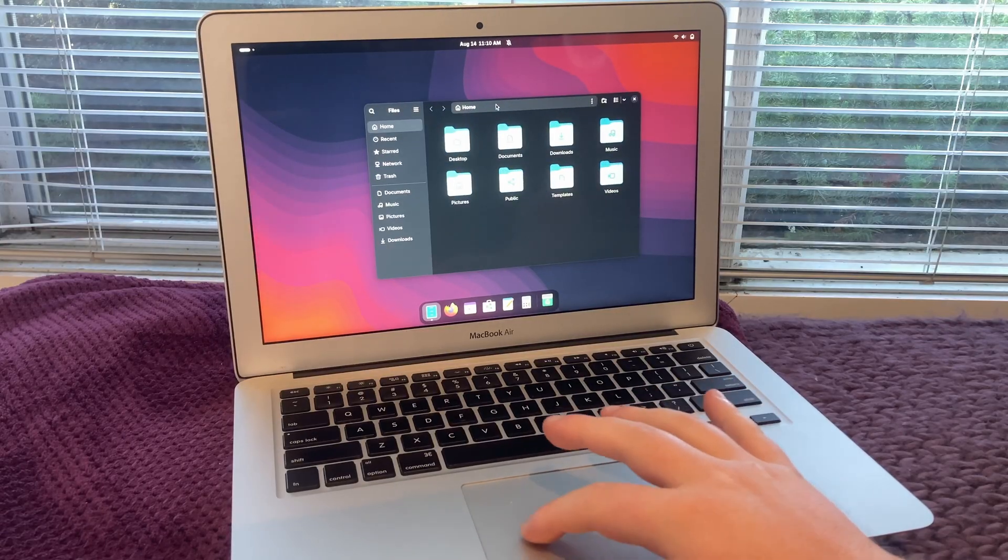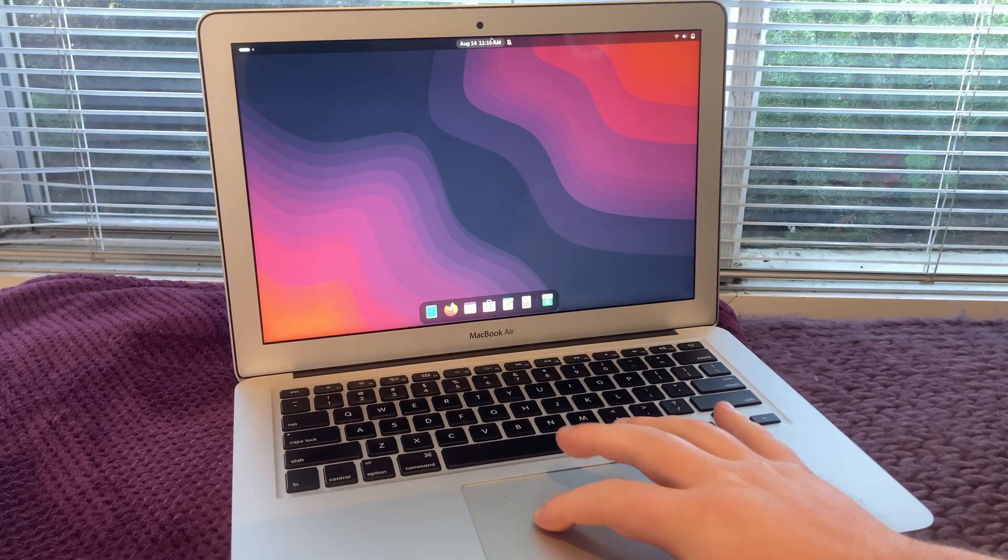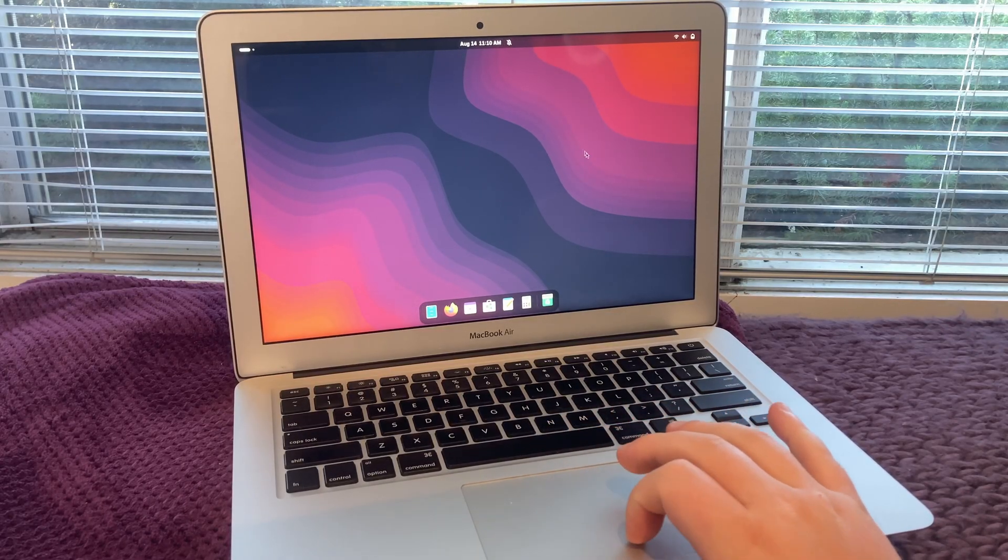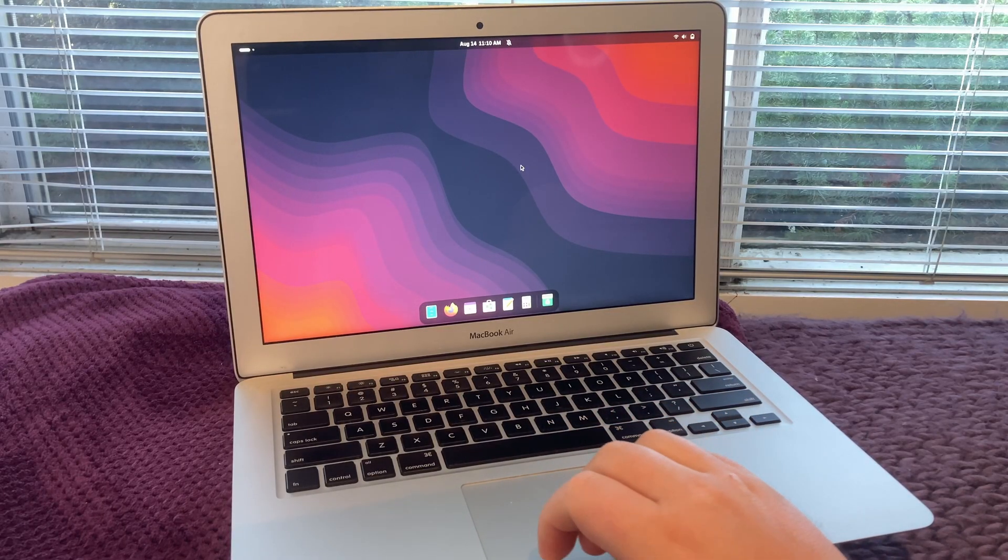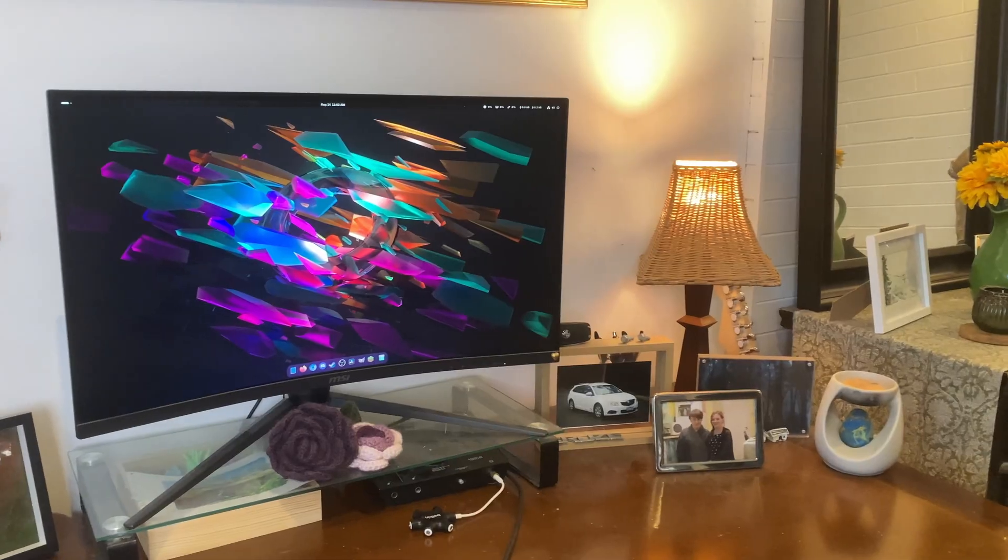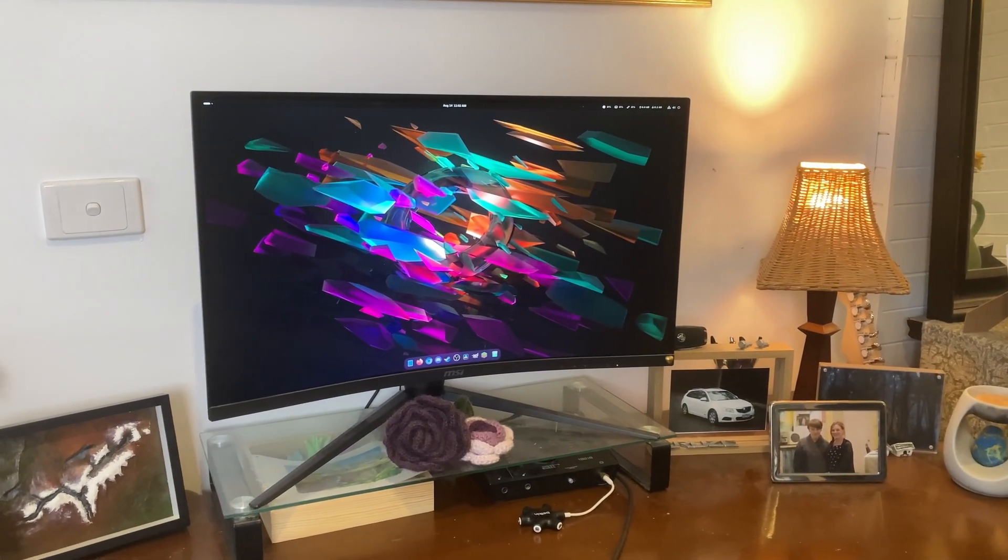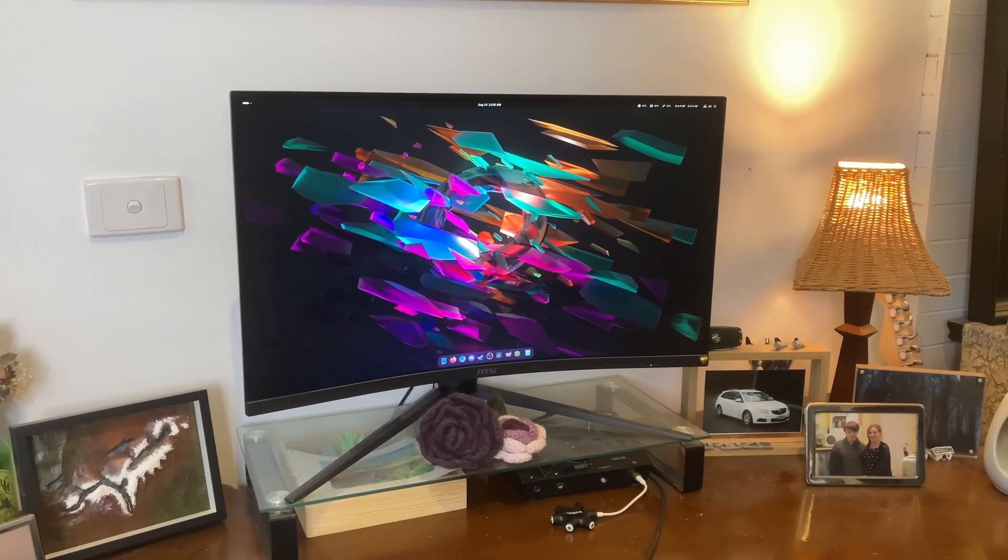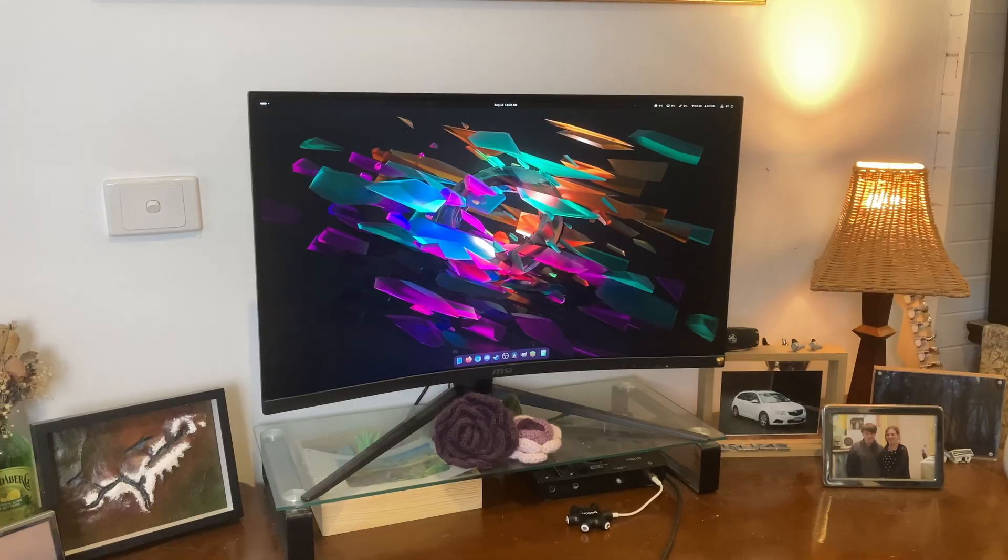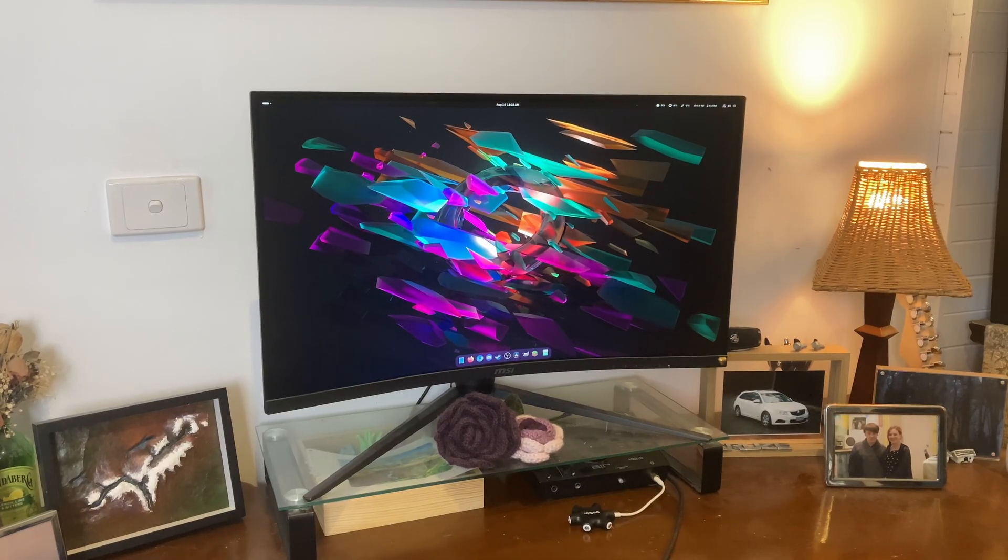It can often feel overwhelming trying to pick the best distro for you, each has benefits and drawbacks. But why have I gravitated to this one distro, and is it the best one for you? Join me in this video to find out.